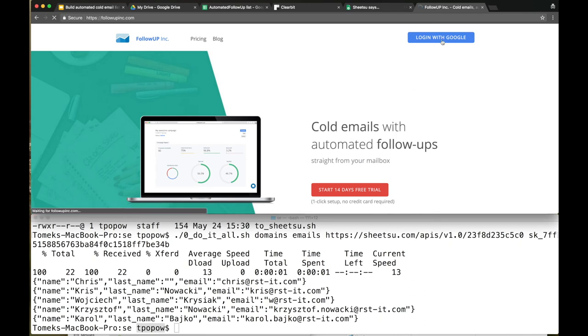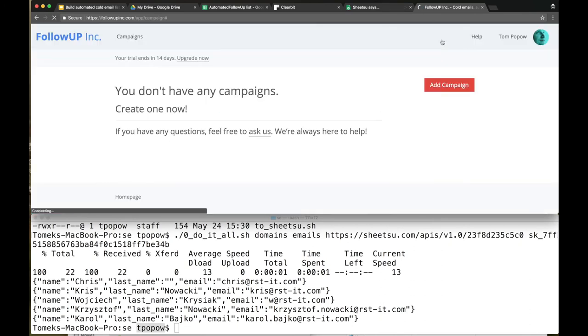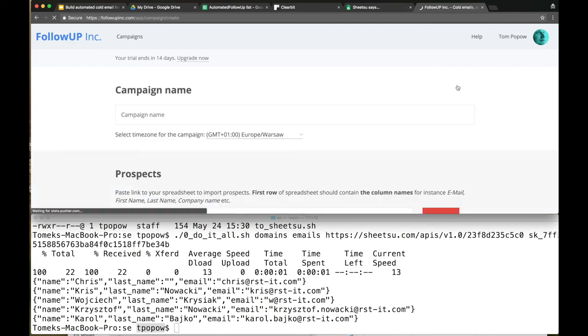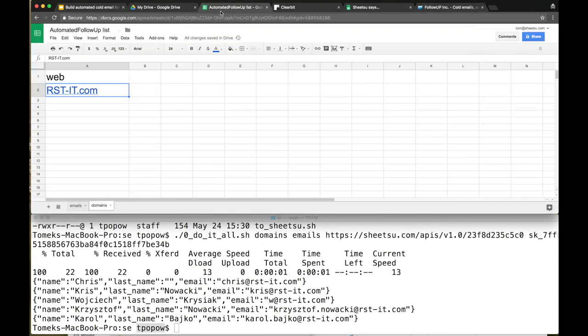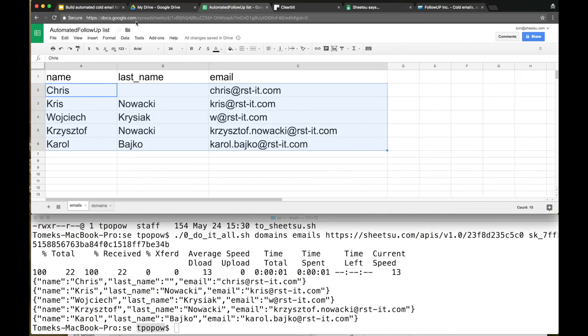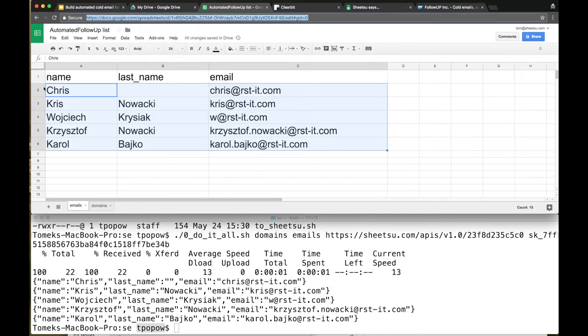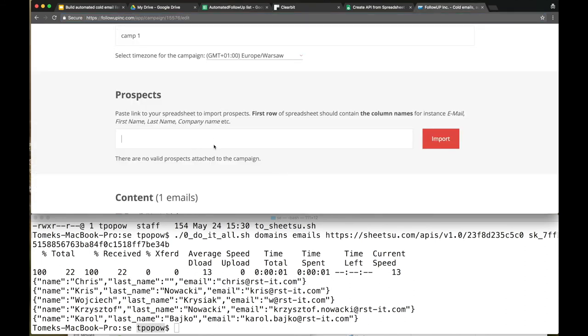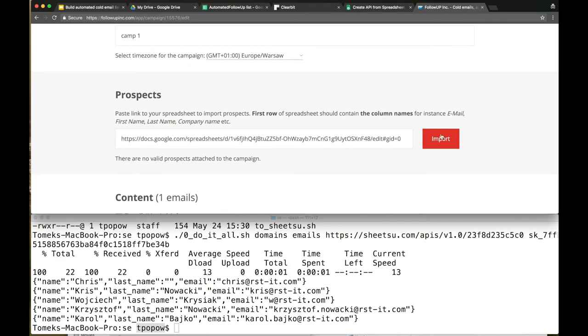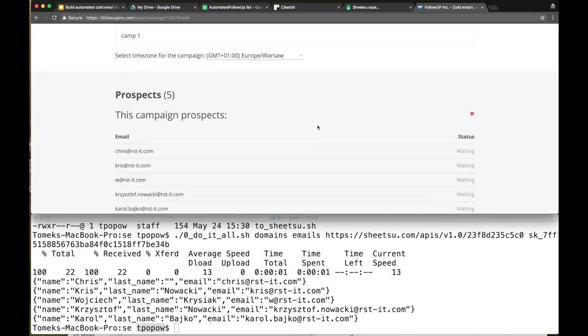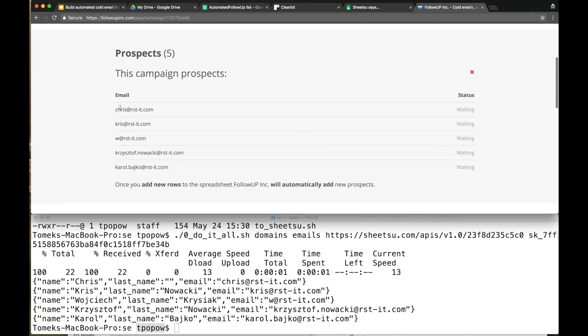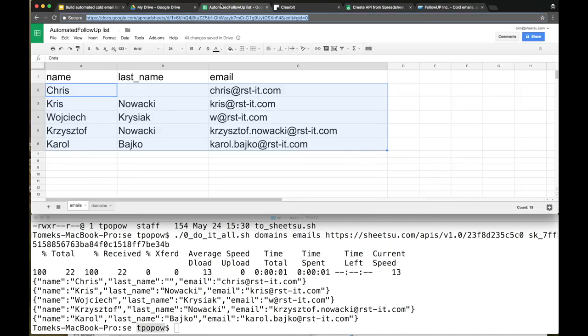Let's go to followup.com. On the upper right corner there's a Login button. Add Campaign, Import Prospects. It's easy - copy the link to your Google Sheet, paste it right here. Import. The system will ask you to identify the email field. You can see the same prospects that are in Excel, the same emails.